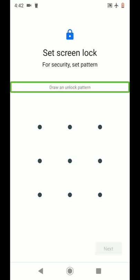A blind person can use PIN unlock. Tap, tap, tap, tap, tap to enter the PIN.